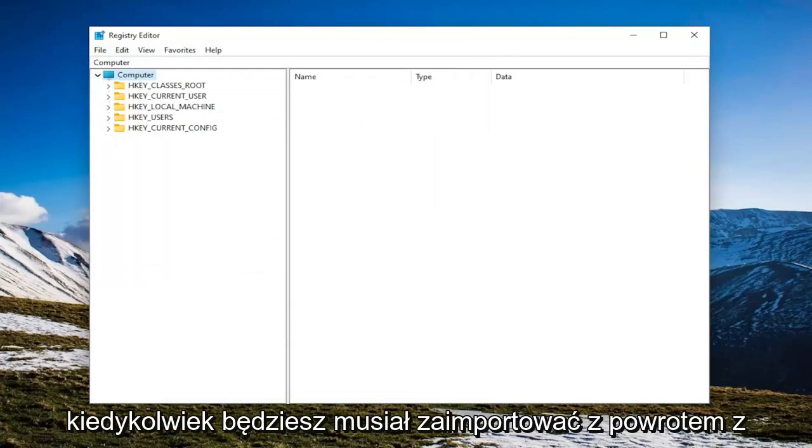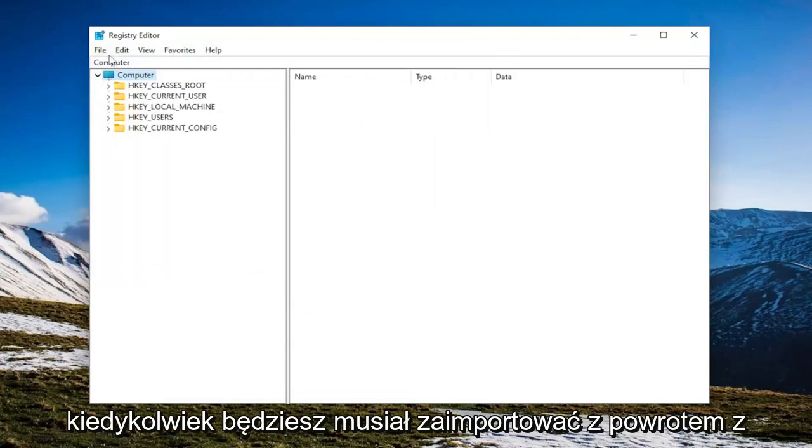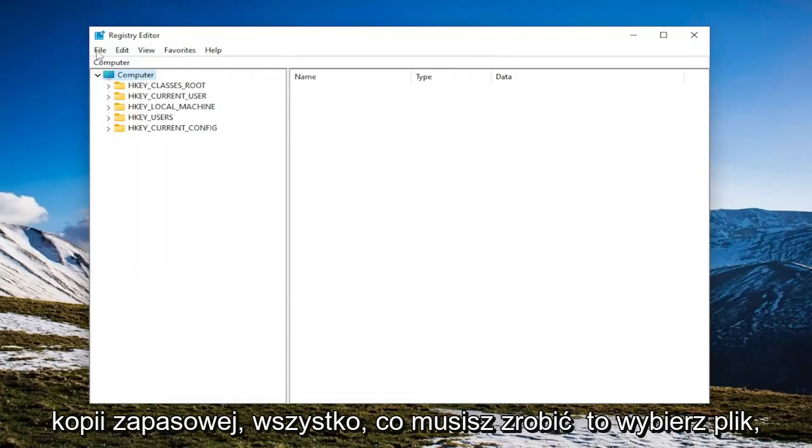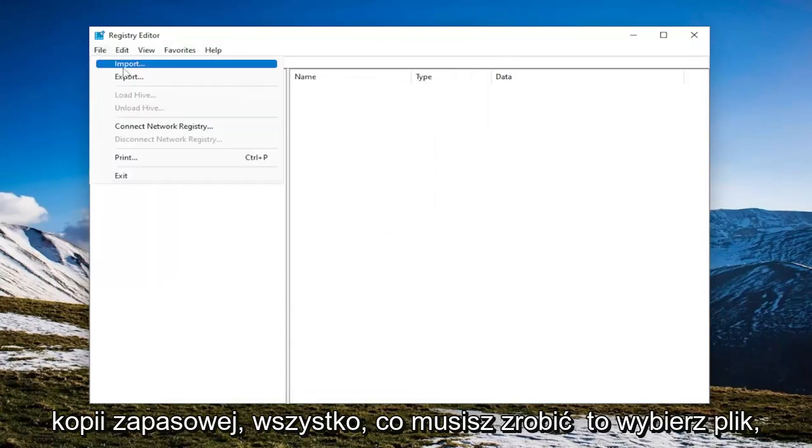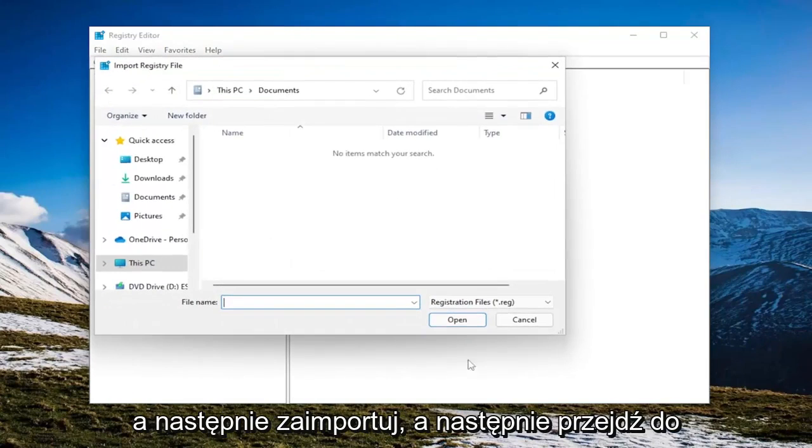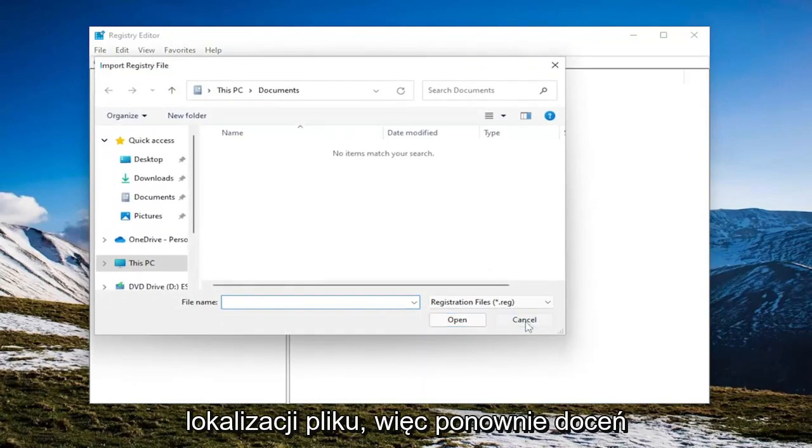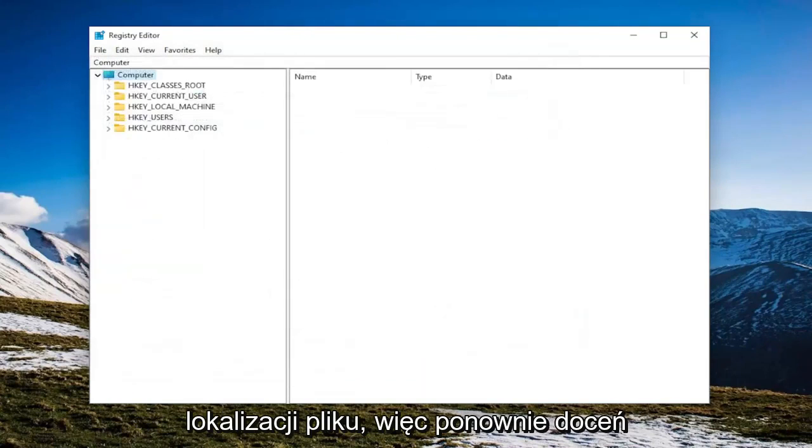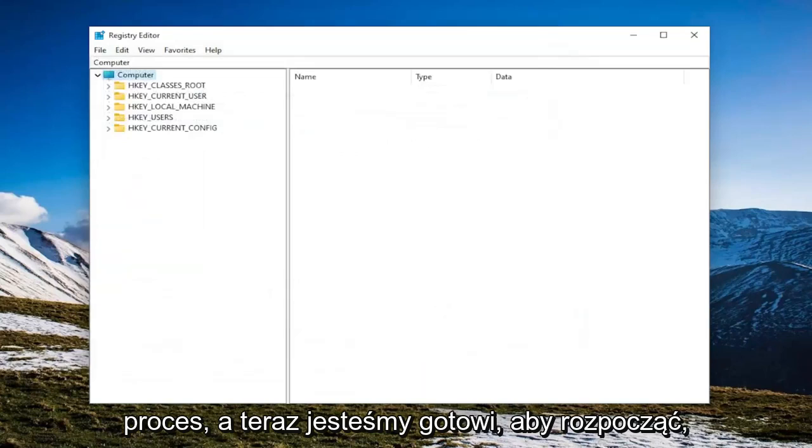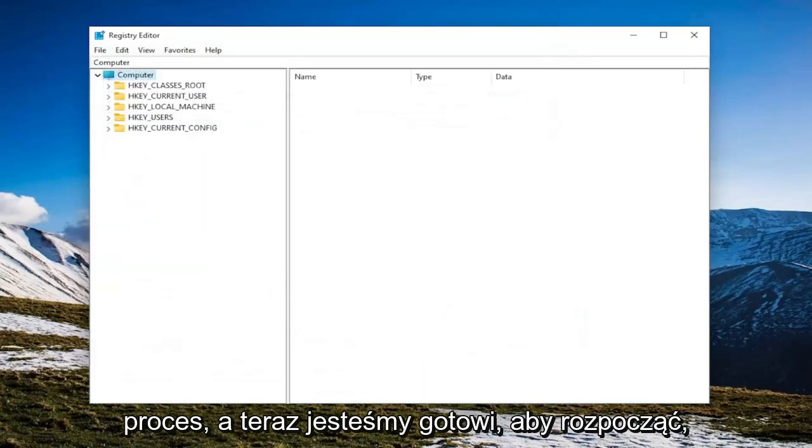And if you ever needed to import back from the backup, all you have to do is select File and then Import and then navigate to the file location. So again, pretty straightforward process and now we're ready to begin.